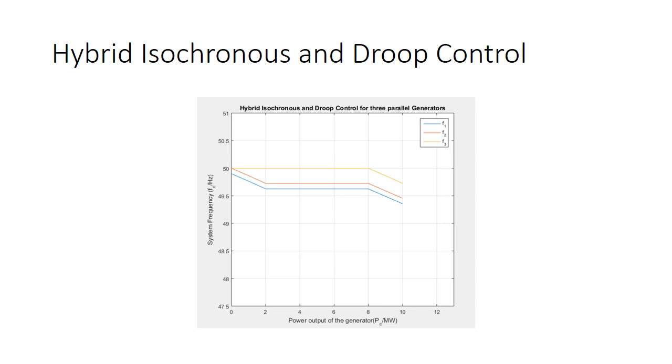This strategy basically ensures that there's not much of a drop in frequency levels, and it maintains it. A couple of generators can be paralleled without affecting the overall frequency.